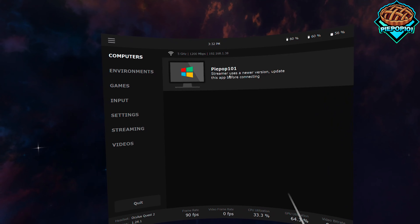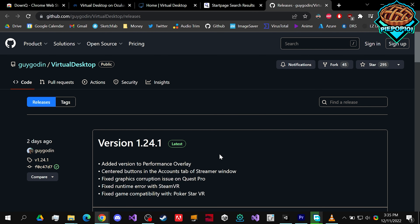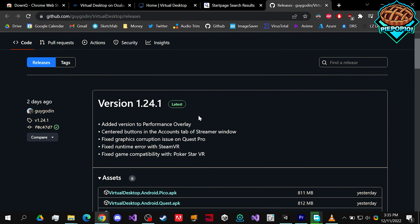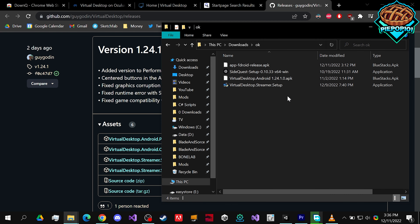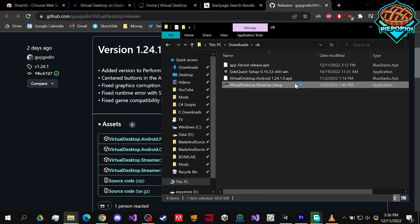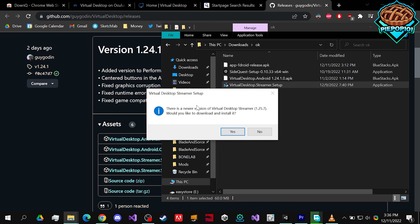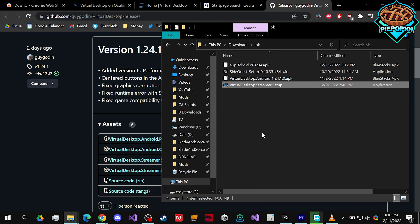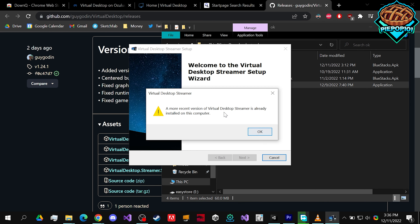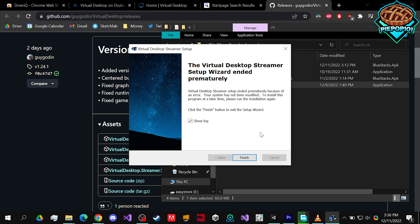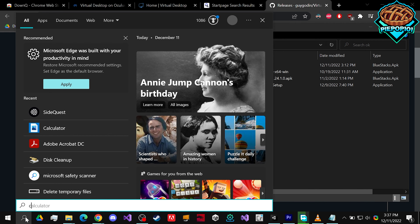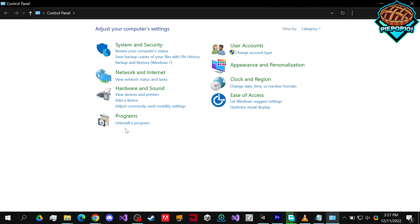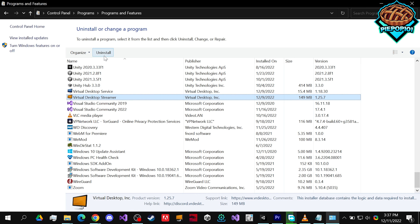If you had already upgraded like I did, you'll also need to downgrade your Streamer app. To fix the streamer issue, go to the third link in the description, scroll down, and click on the relevant file. Find the file in File Explorer and double-click to open it. Press Yes, and if it asks about the newer version, press No — the more recent version is already installed.